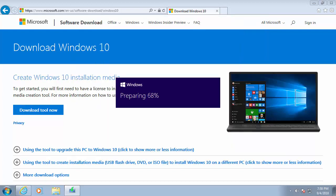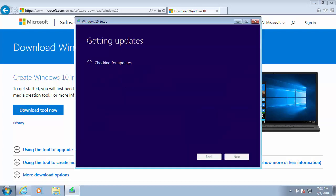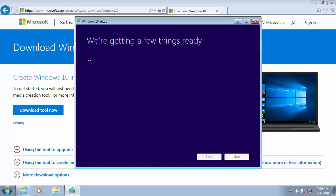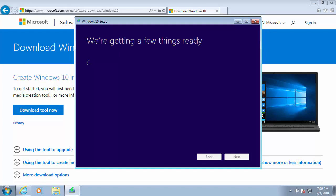So it's now preparing to install Windows and it's checking for updates. Again, this part may take some time. Now it says it's checking your PC to make sure that it's ready for the upgrade. And it says, we're getting a few things ready.